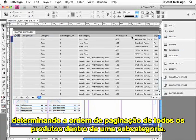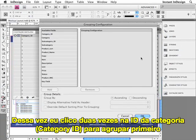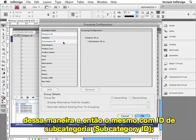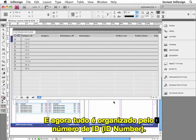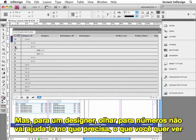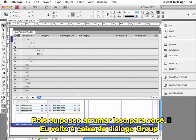So here's what I'm going to do. I'll go ahead and choose Group. This time, I'm going to double-click the Category ID to group first by that, then Subcategory ID, and then Product Sort. I'll click OK. And now everything is organized by their ID number. But as a designer, looking at numbers is really not going to help you. What you want to see is the actual category name, subcategory name, and product name. So I can fix that.